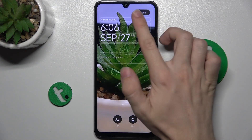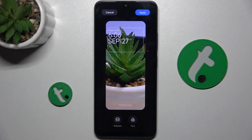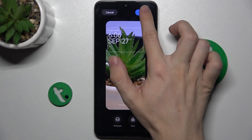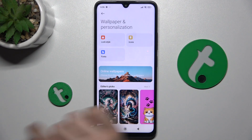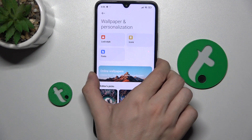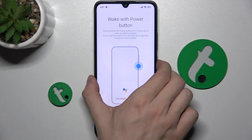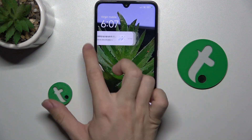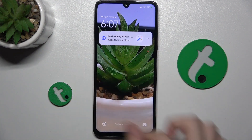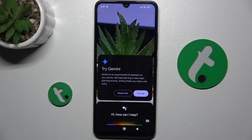When you're done with all of that, click on Done, then click on Apply, and now when you lock your screen, it shows this new wallpaper.